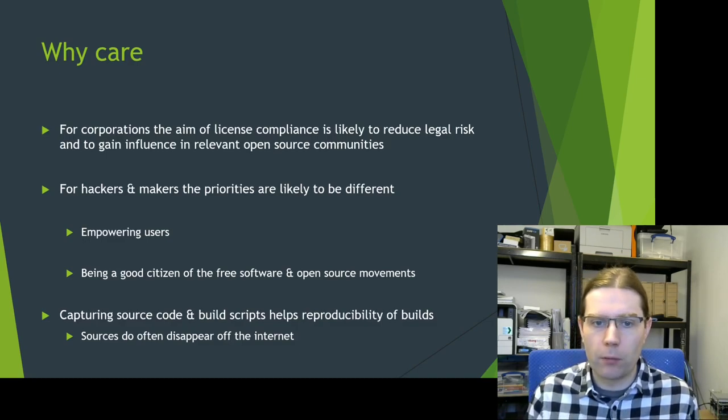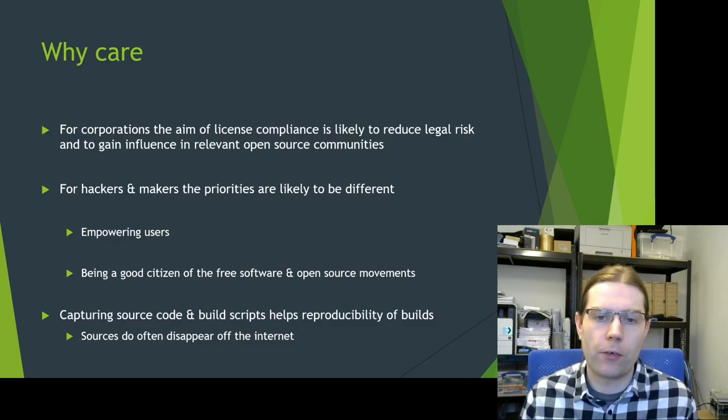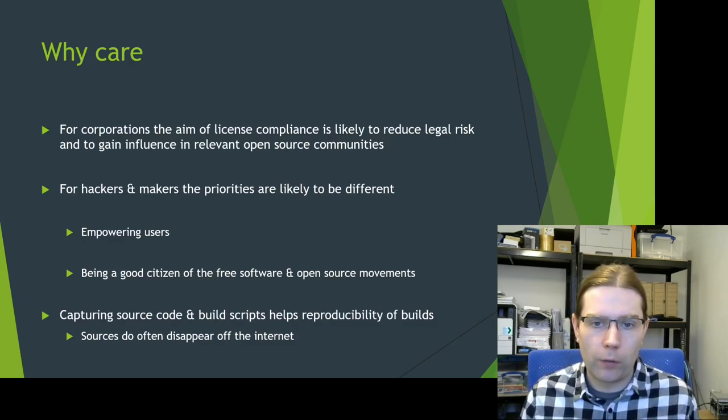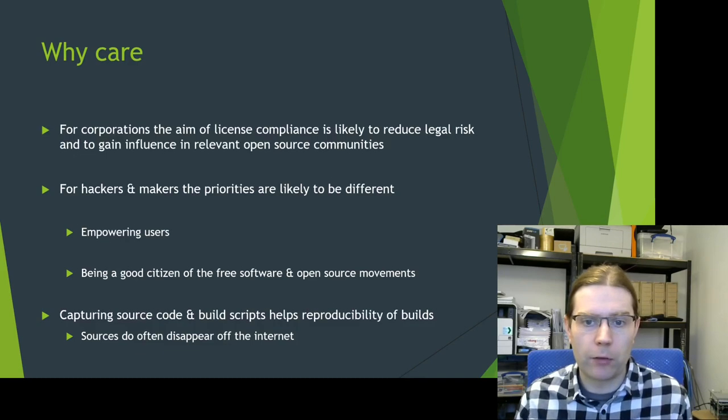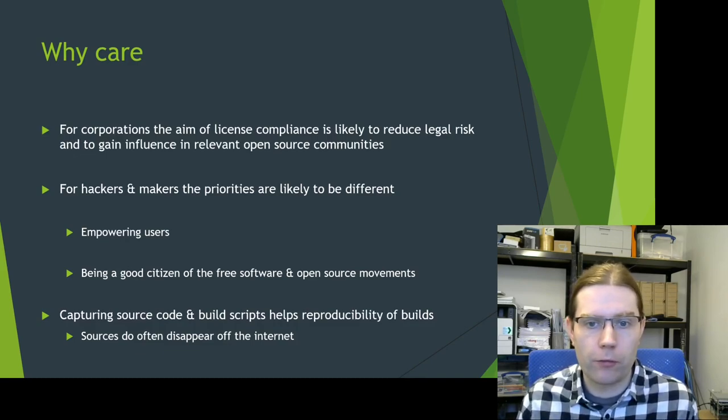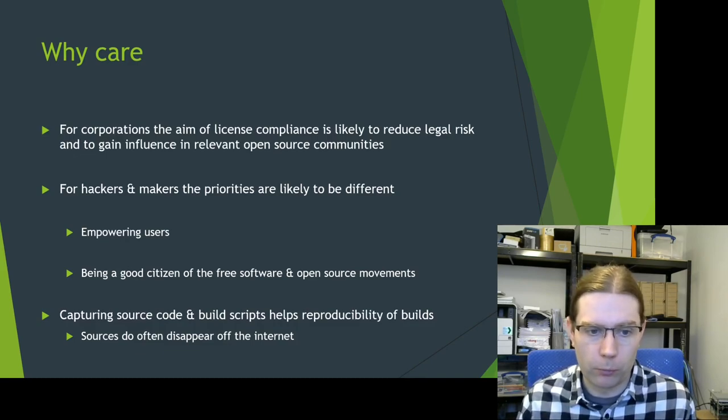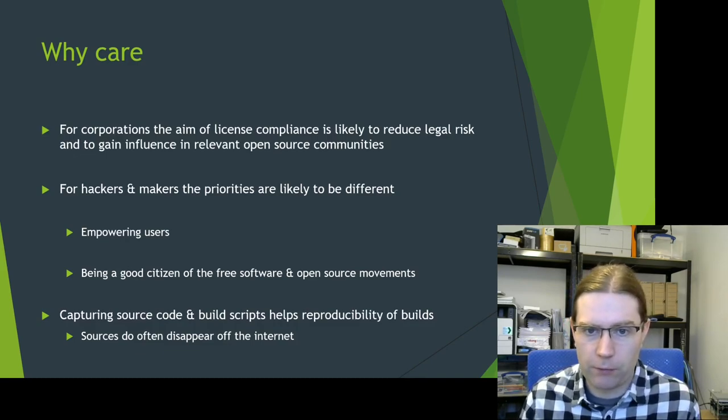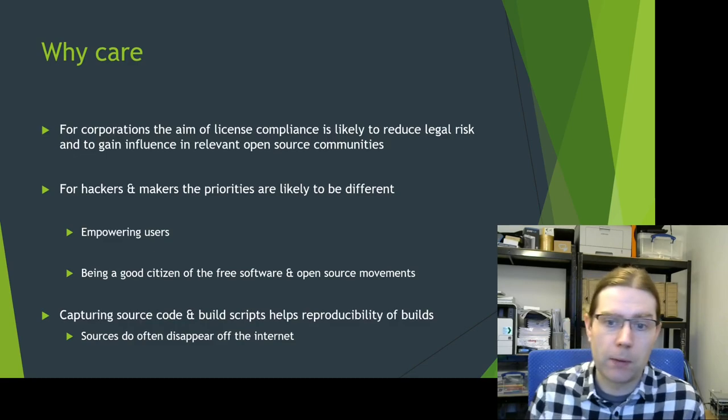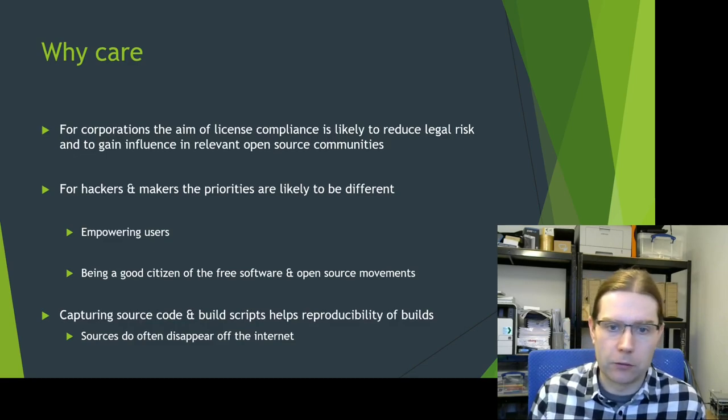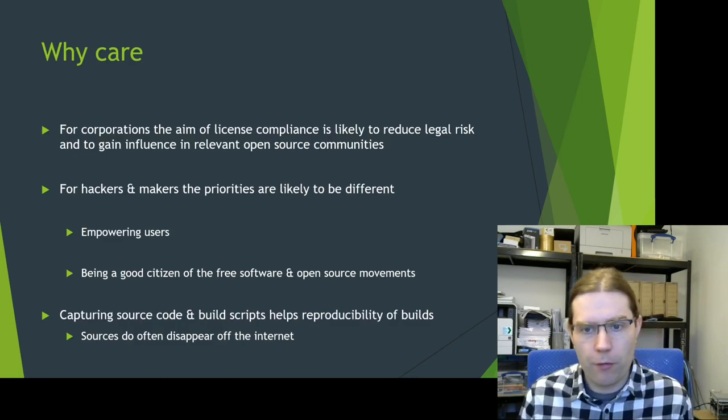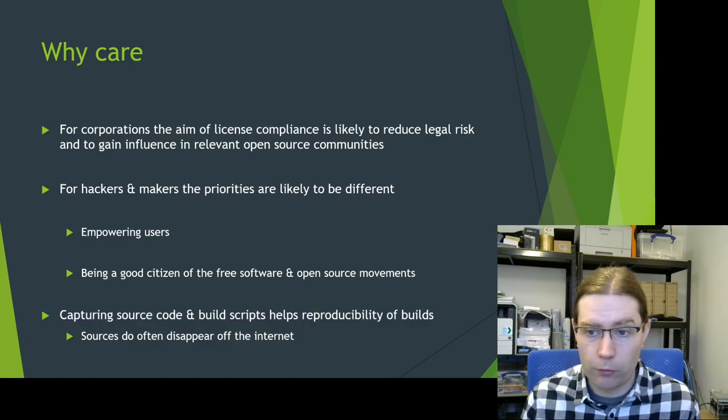But it's likely that the priorities that you're going to have are around empowering users to be able to customize the operation of a device to suit them, and being a good citizen of the free software source movements.